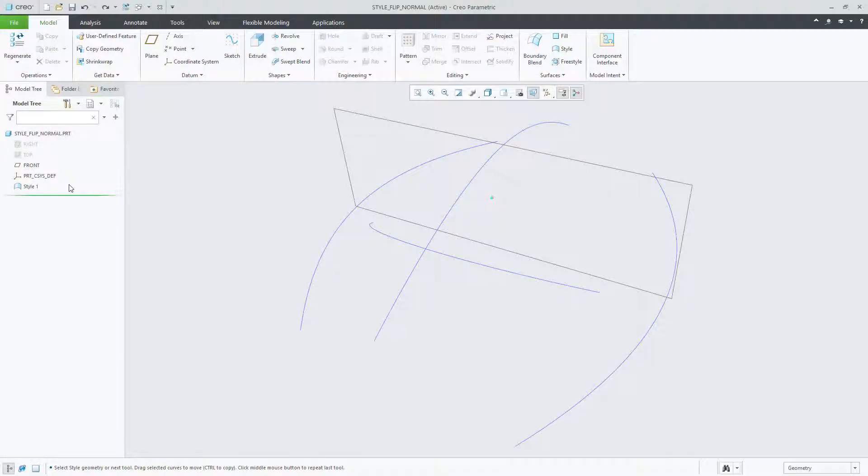In Creo Parametric 6.0, you can now access new soft point collectors while editing curves in style.